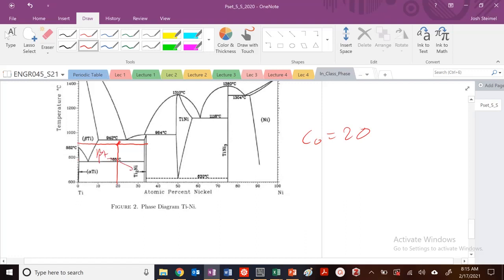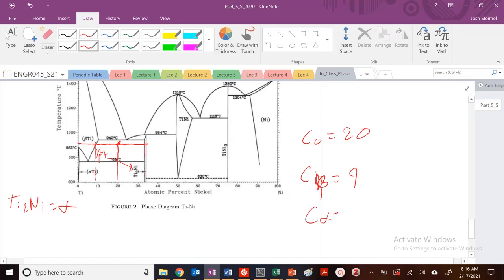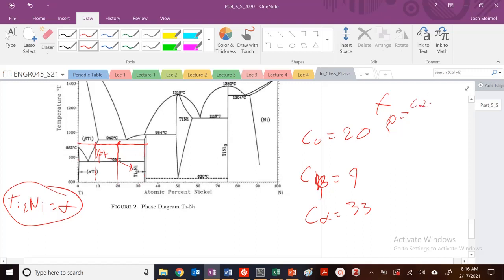So what type of phase am I in here? I'm in beta plus this phase right here. I'm going to call Ti2 nickel equal to an alpha phase. What's my concentration in the beta phase? It's just going to be where this line intersects, so it's about 9. What about here? It's about 33. Concentration in the alpha phase — again, I'm saying alpha is equal to this intermetallic — so that's 33. What's my fraction in the beta phase? It's just going to be concentration of alpha minus C₀ divided by C alpha minus C beta.